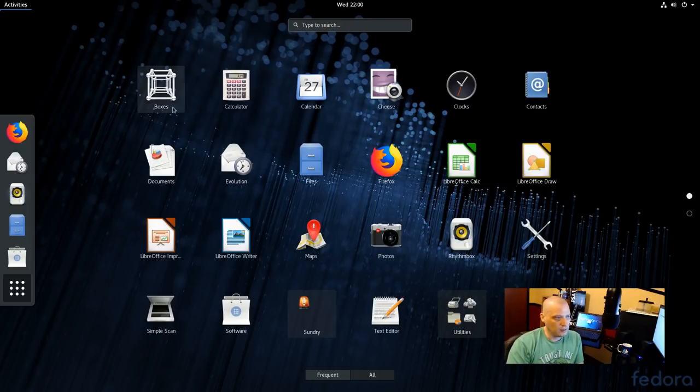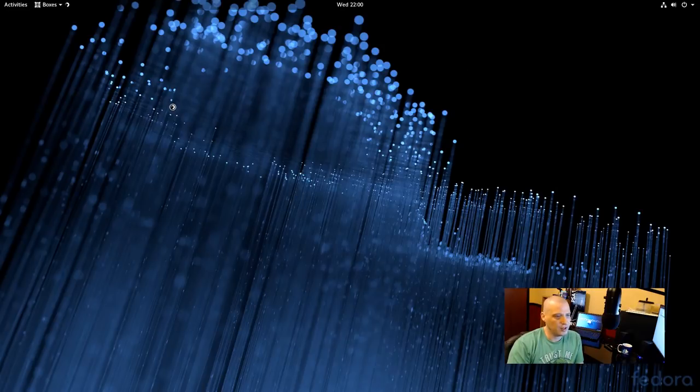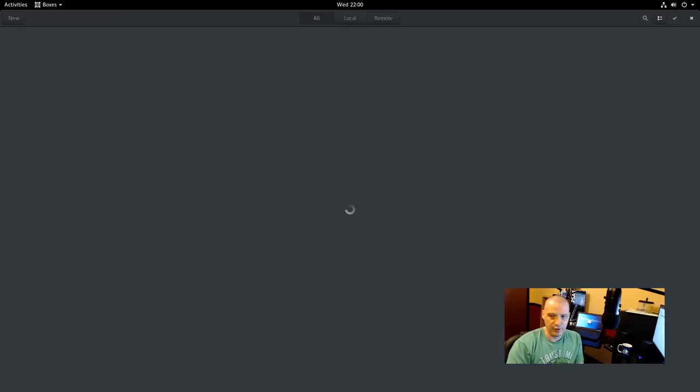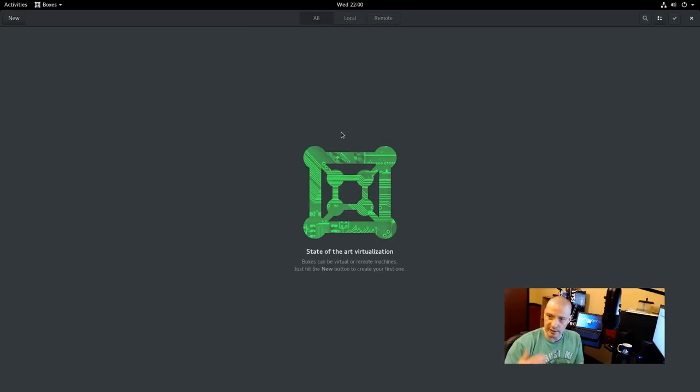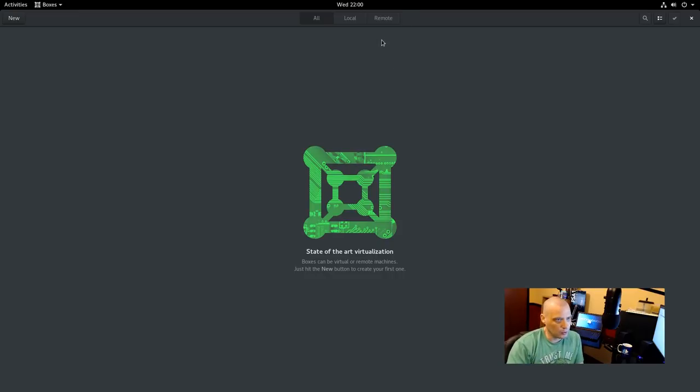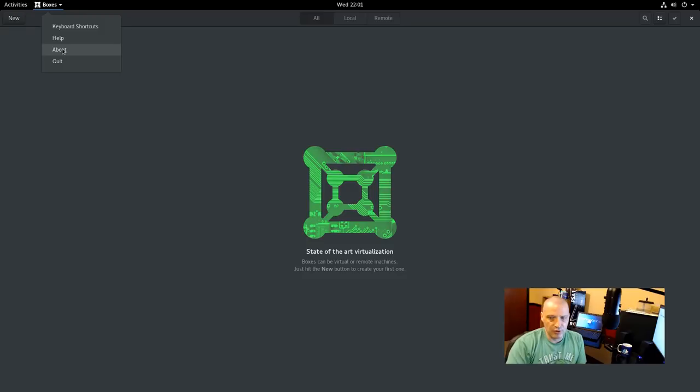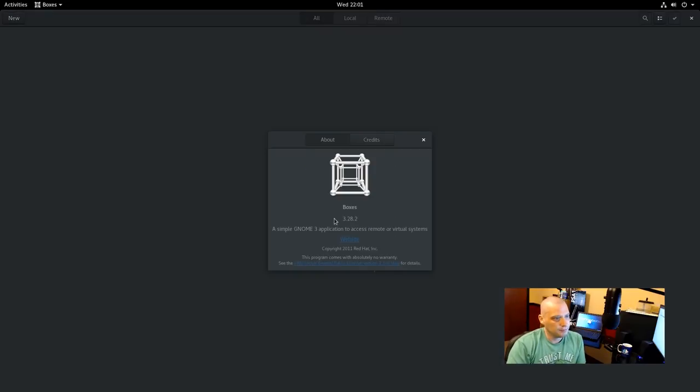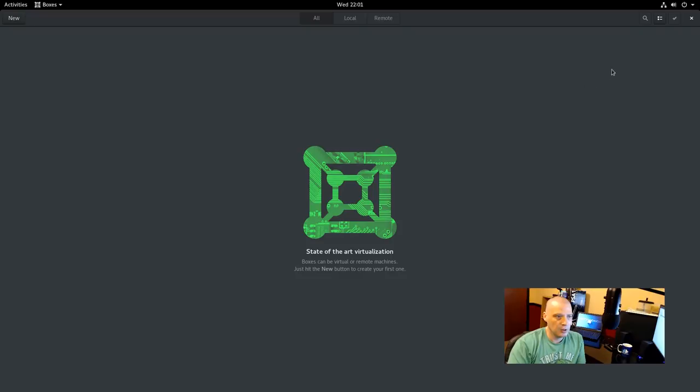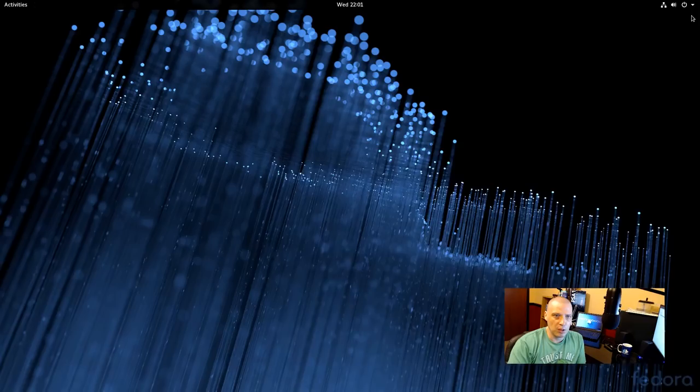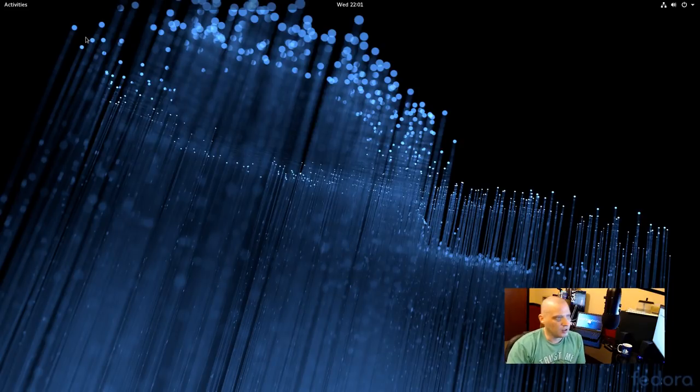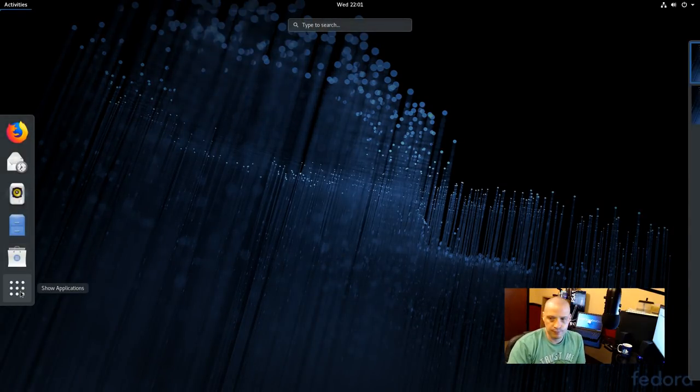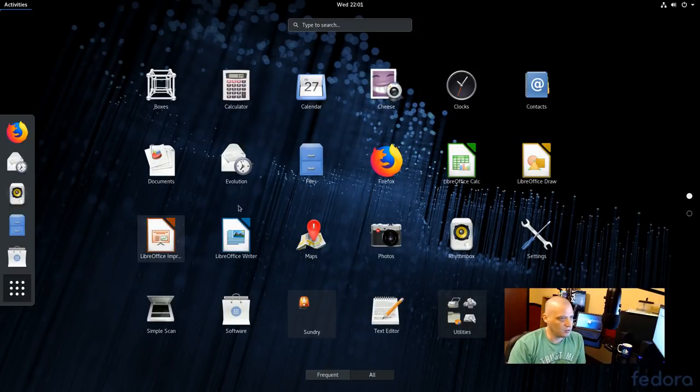And it looks like we have GNOME Boxes installed by default. This is a hypervisor. Basically a virtualization program similar to VirtualBox, VMware, KVM, those sorts of programs. Basically what I'm doing now is I'm recording this Fedora install in VirtualBox, which is a virtualization program. GNOME Boxes is a similar kind of program. And let's see if we figure out what version of GNOME Boxes this is. If I click about here. This is Boxes 3.28.2. Very recent release of GNOME Boxes. This is a GNOME 3.28, by the way, is the version of the GNOME desktop environment that Fedora 28 is shipping with, which is the latest release of GNOME.